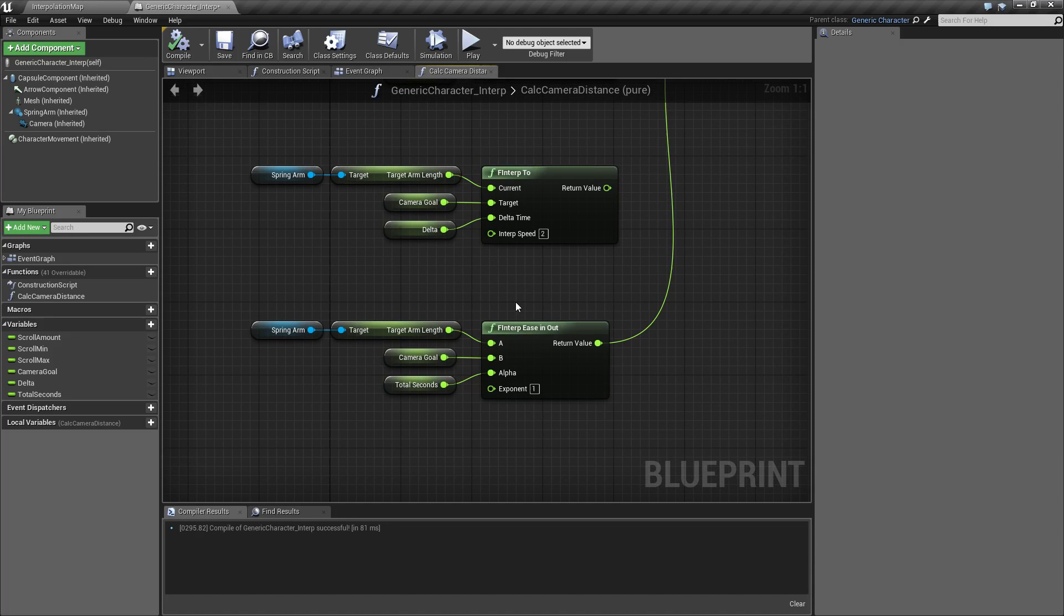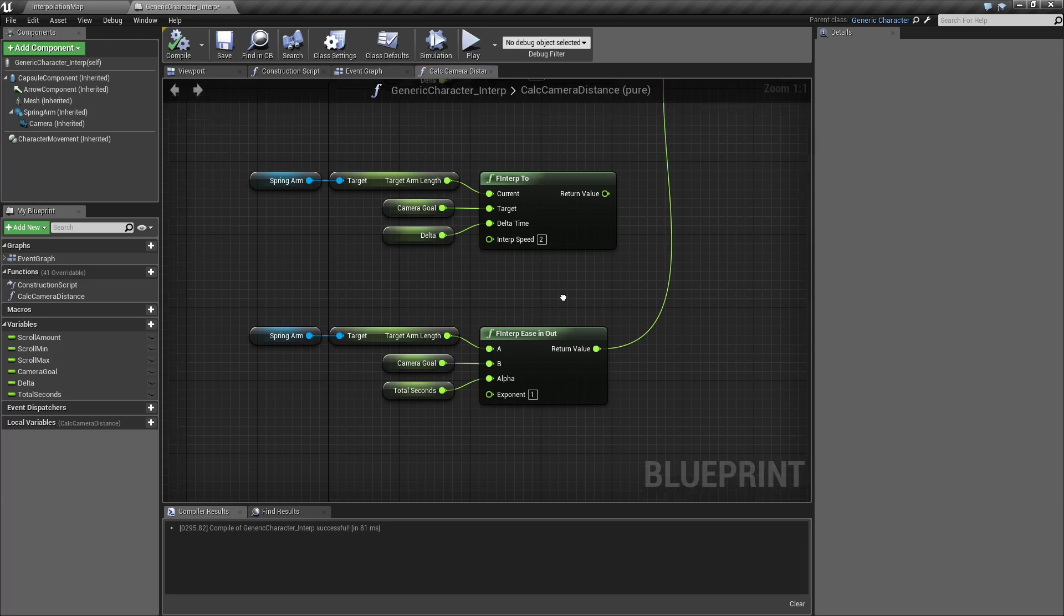That's the easiest way to do it. So if you want a LERP that's not necessarily smooth from start to finish but has easing, you can use the F INTERP ease in out.